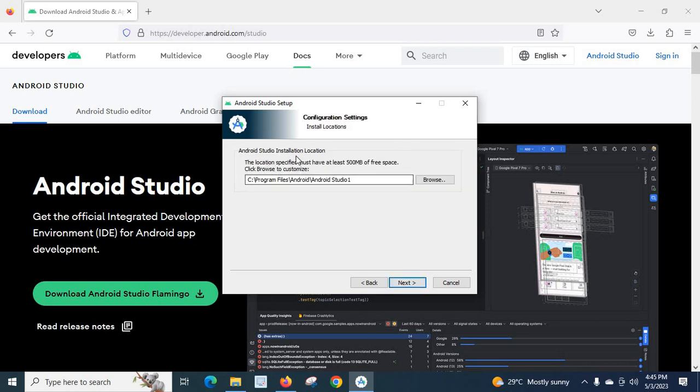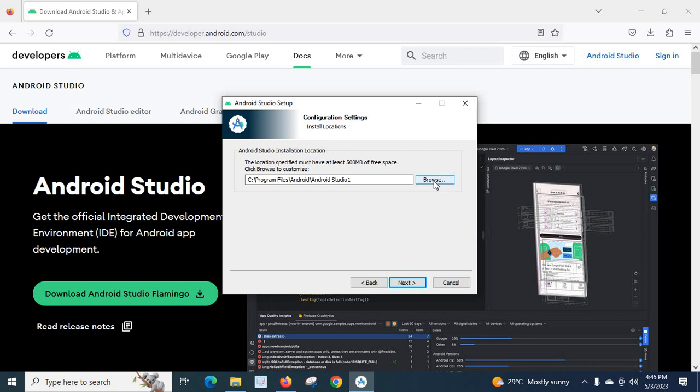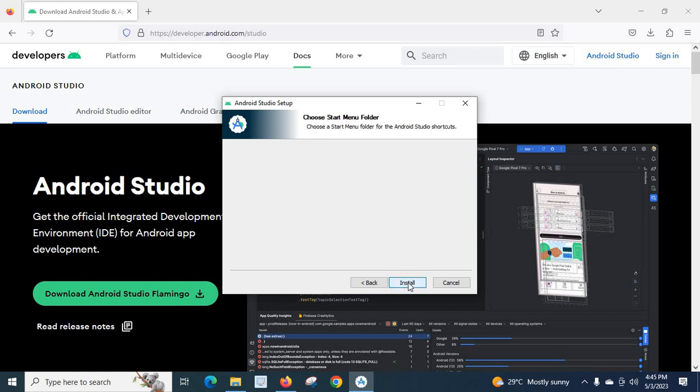Android Studio installation location. Our Android Studio setup will be installed on this location. C: Program Files folder, Android Studio folder. If you want to change the location, you can use this Browse button and locate the specific location where you want to install Android Studio. For me, I will keep the default location as it is. Click Next button.